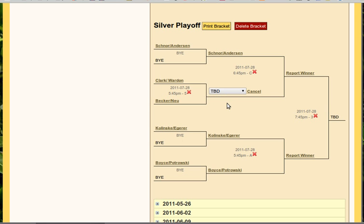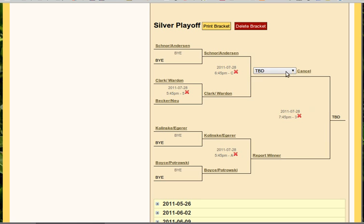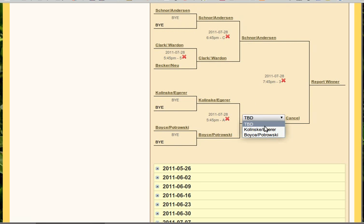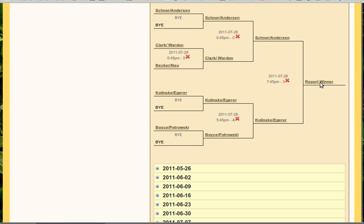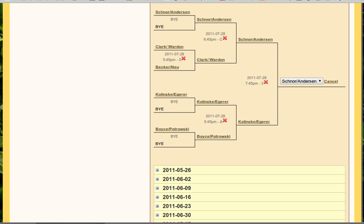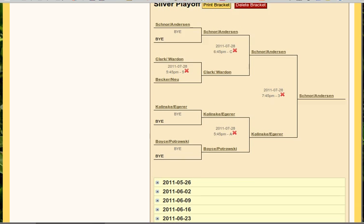So we've got Clark and Warden here — we'll say they won. And we can report this one: Schnorr-Anderson took it, just as expected — they were the top seeded team. We'll say Kalinske-Agerer won. And finally we'll report the win: Schnorr-Anderson, the top seeded team, they took it and went all the way to the end. And we have ourselves both of our playoff brackets completed.